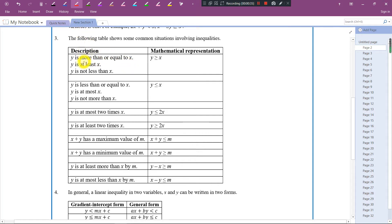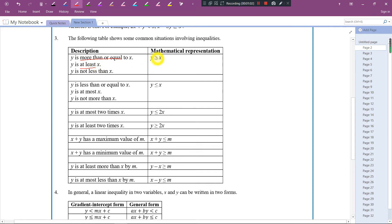Okay, so the first one should be no problem — very straightforward. 'More than or equal to' — then you just use this symbol. 'At least' means that when y is equal to x, it can still be accepted. When y is less than x, it cannot be accepted. So we need to use this symbol: y is greater than or equal to.